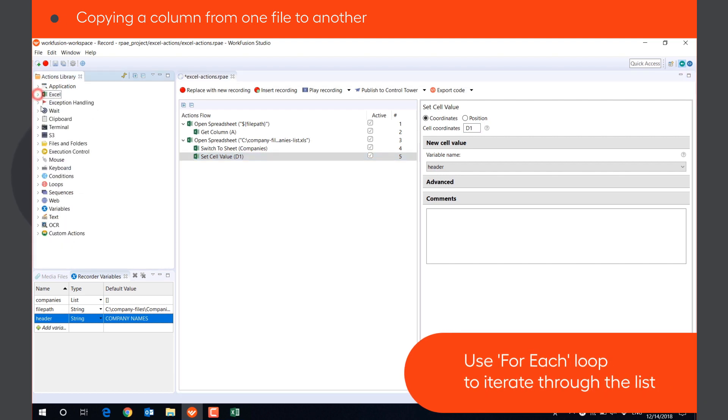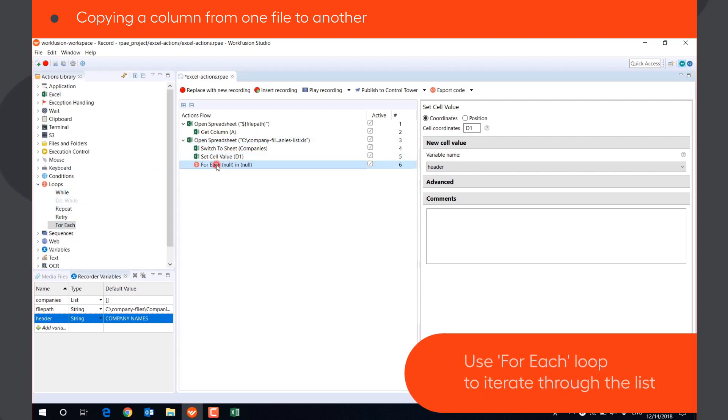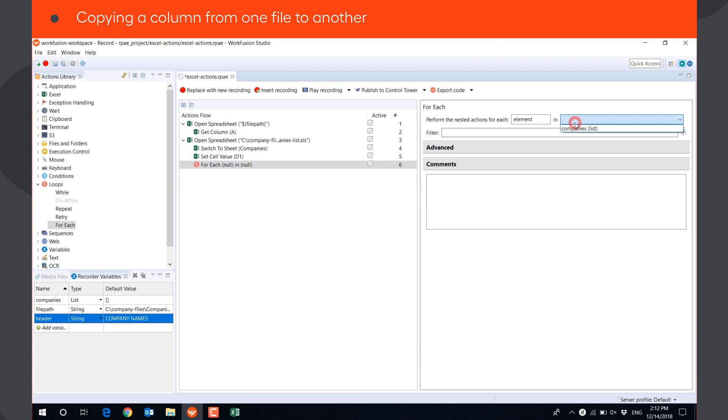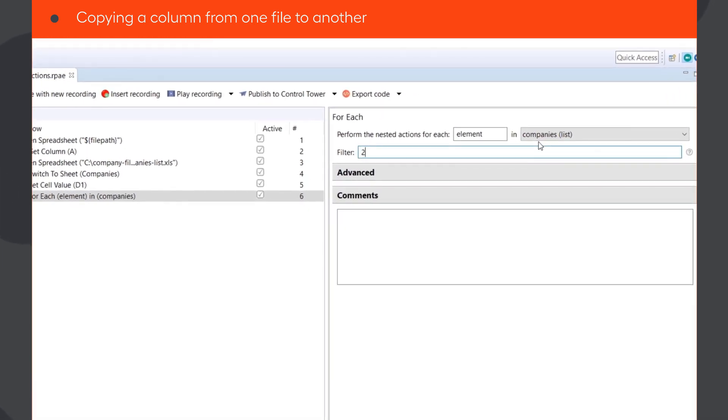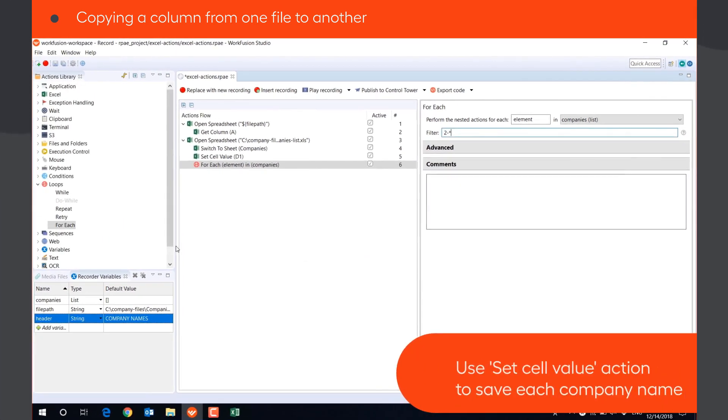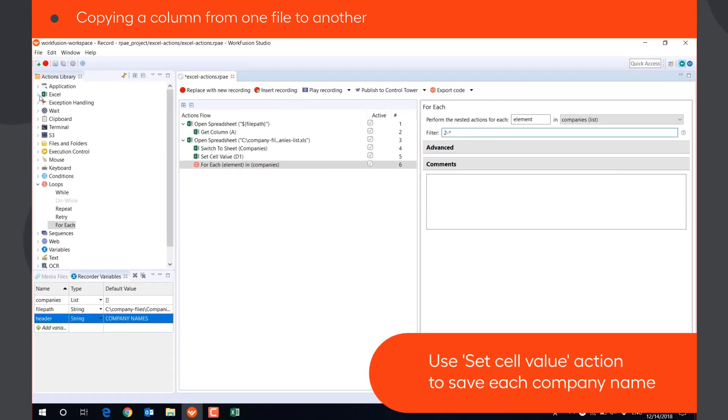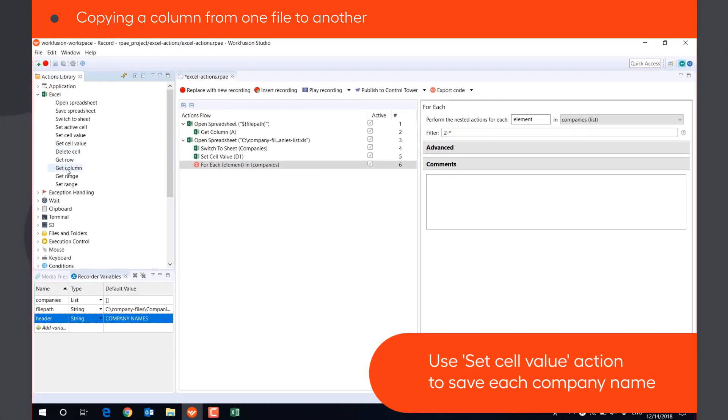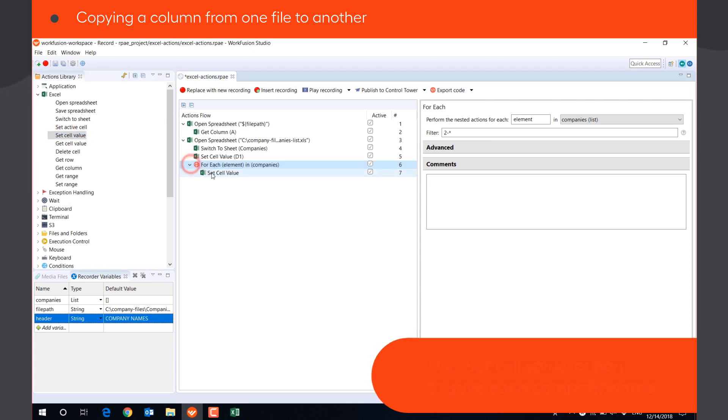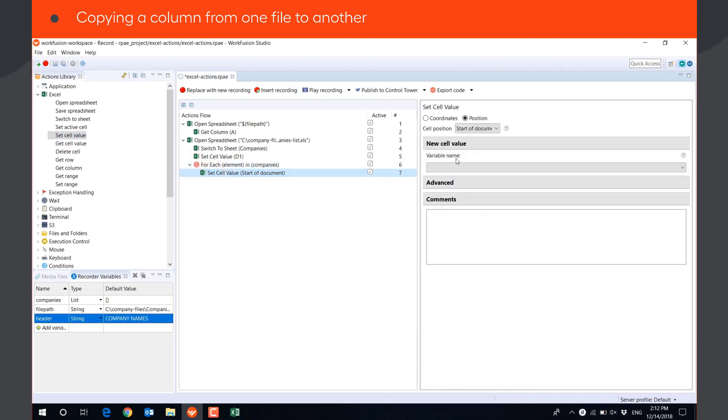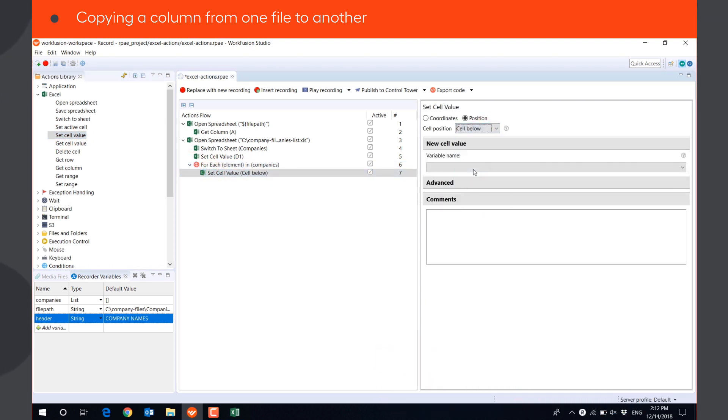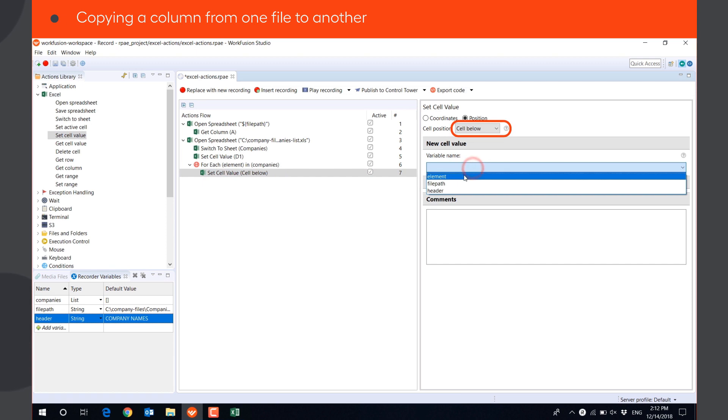We will use ForEach loop to iterate through the list of company names and put them in the column. We'll specify a filter in order to avoid processing the first element in the list, which is the column header. We will save each company name in the column using SetCellValue action with the parameter Cell below, so every next element will be pasted below the current one.